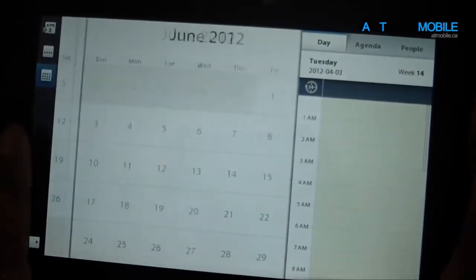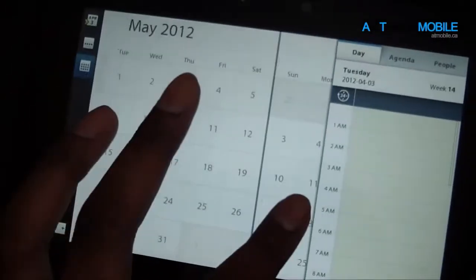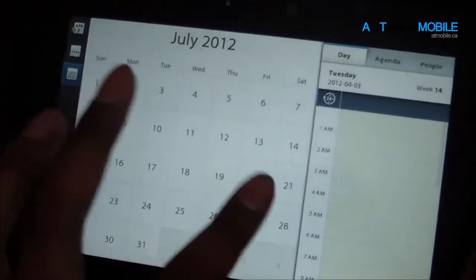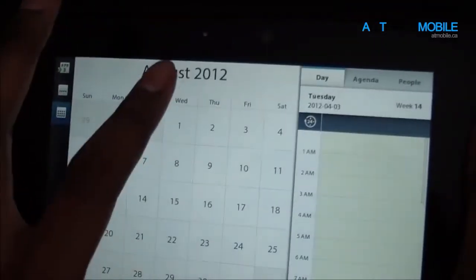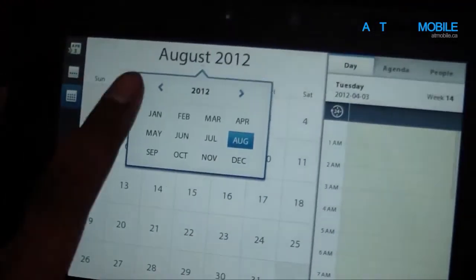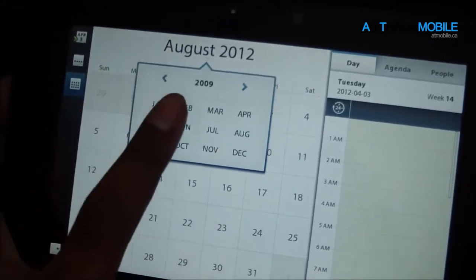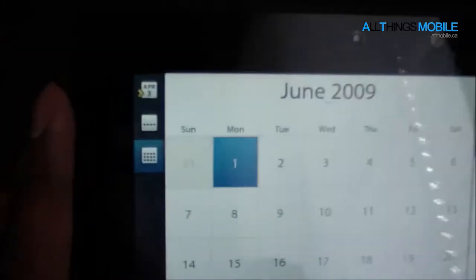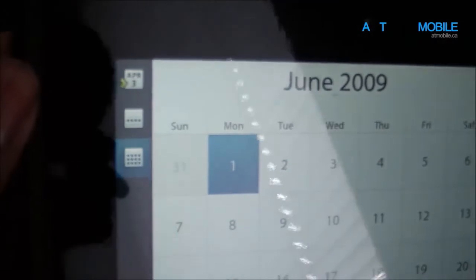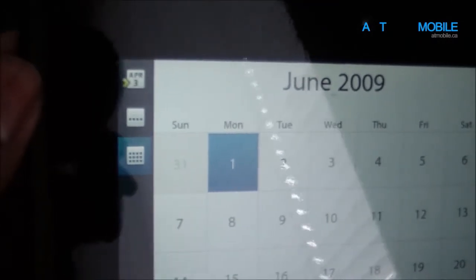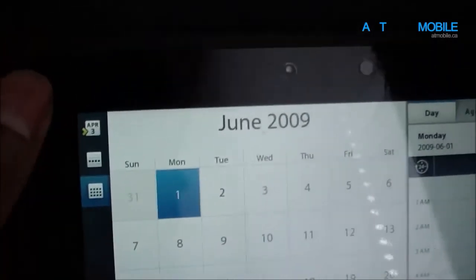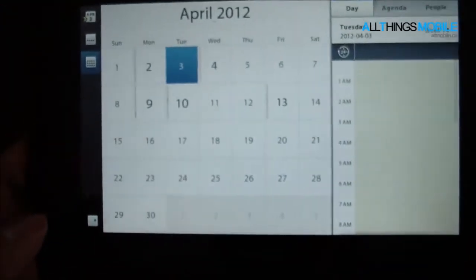You can scroll through the months pretty easily, May, June, July, you can also tap here to select the year, and you can go through a month there. And on the left hand side, you can see April 3, that's today, so if you press that, that just goes back to today.